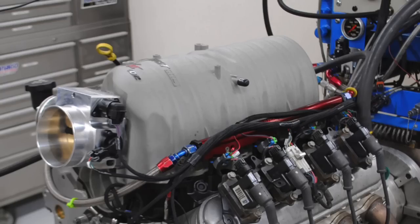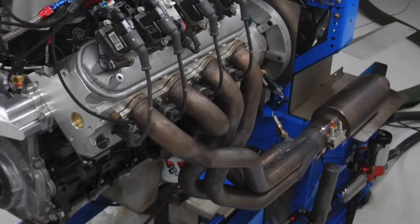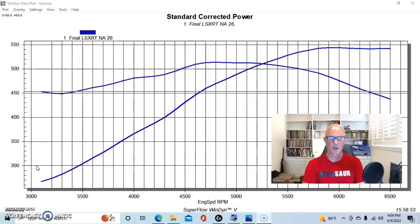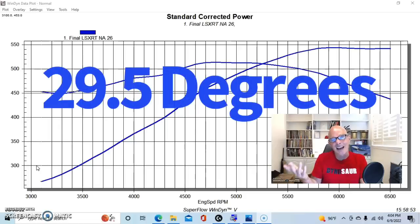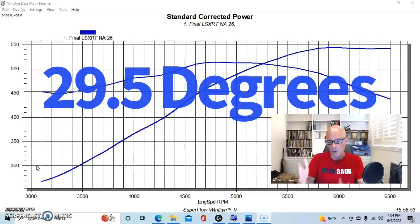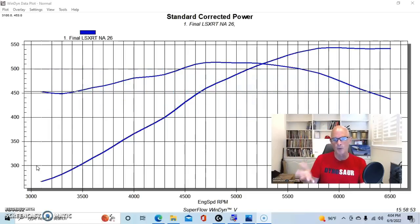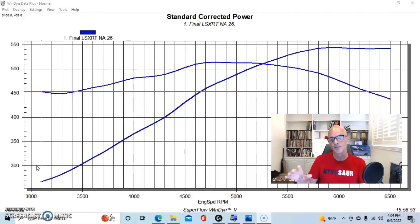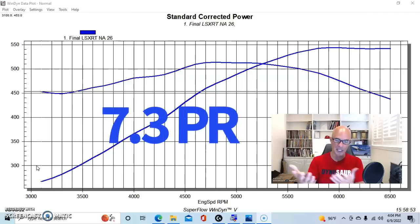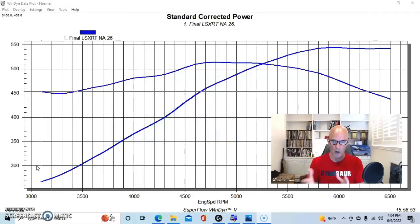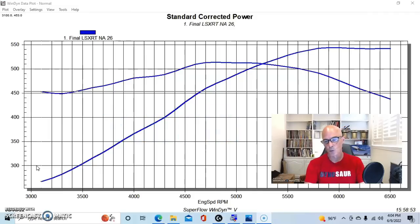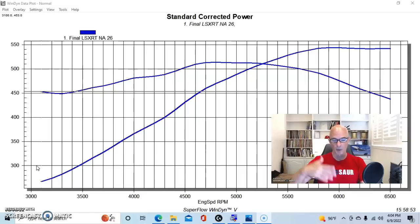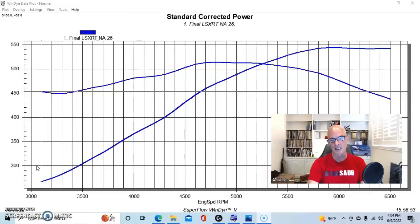We topped all of this off with a FAST LSXRT intake manifold and 102mm throttle body, and then a set of 1 7/8 headers, 42 pound injectors in the Holley HP management system. This thing ran best with 29 to 30 degrees of total timing, and we ran this combination with a set of 7.3 inch push rods because that's what the combination wanted when we measured it all out.